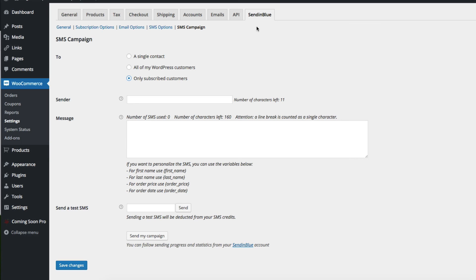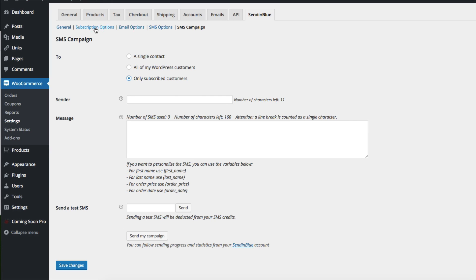So as you can see, the settings here are fairly simple, but they're very, very useful for integrating Sendinblue with your WooCommerce store.